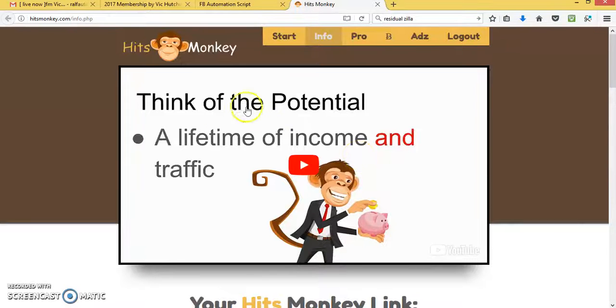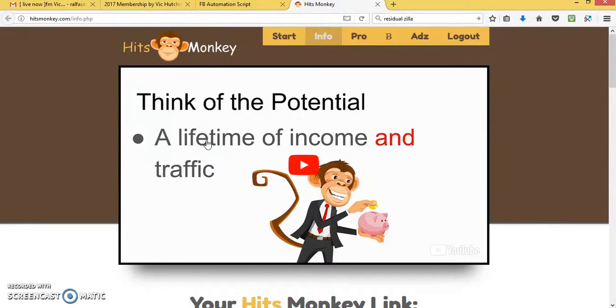Hi, it's Ralph Dooley and I just want to make a quick Hits Monkey review.